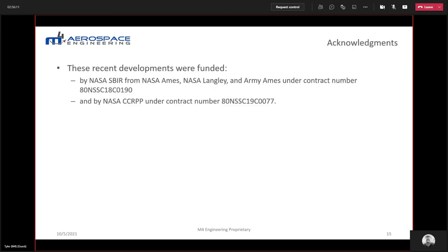I'd like to acknowledge the NASA SBIR program, NASA Ames, Langley, Army Ames, as well as the CCRPP and MCFCC programs for funding these developments. Thanks everyone.